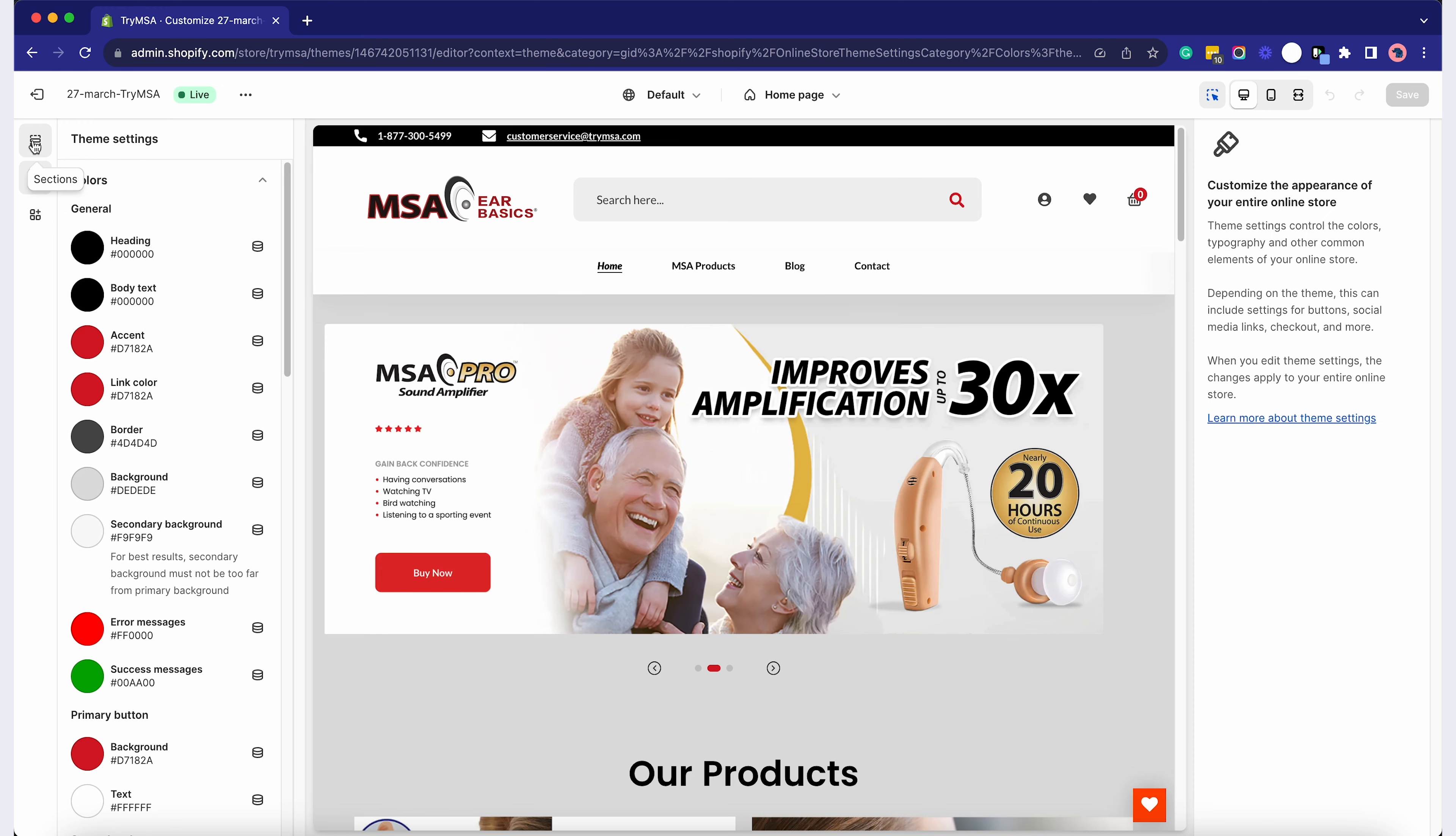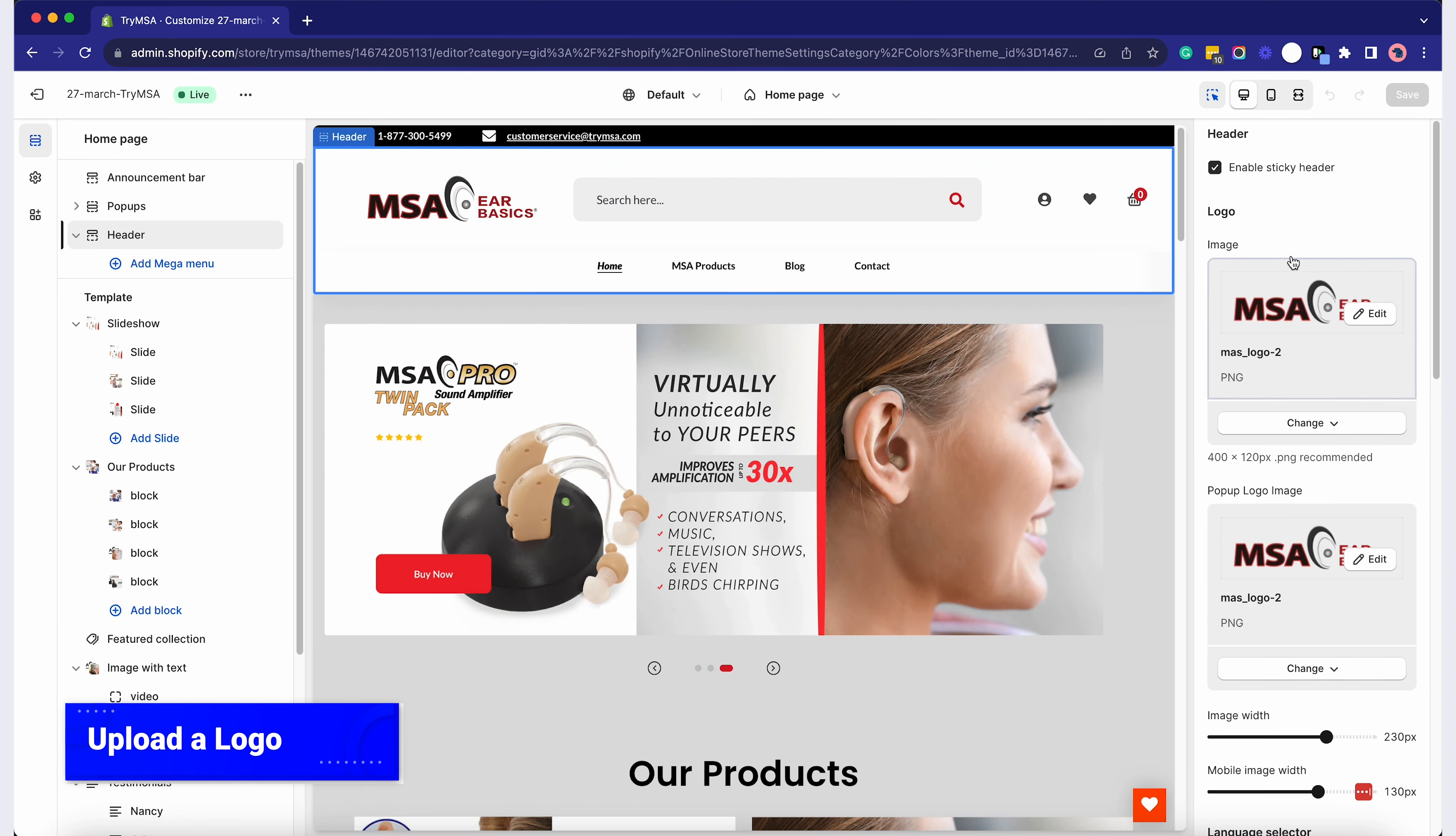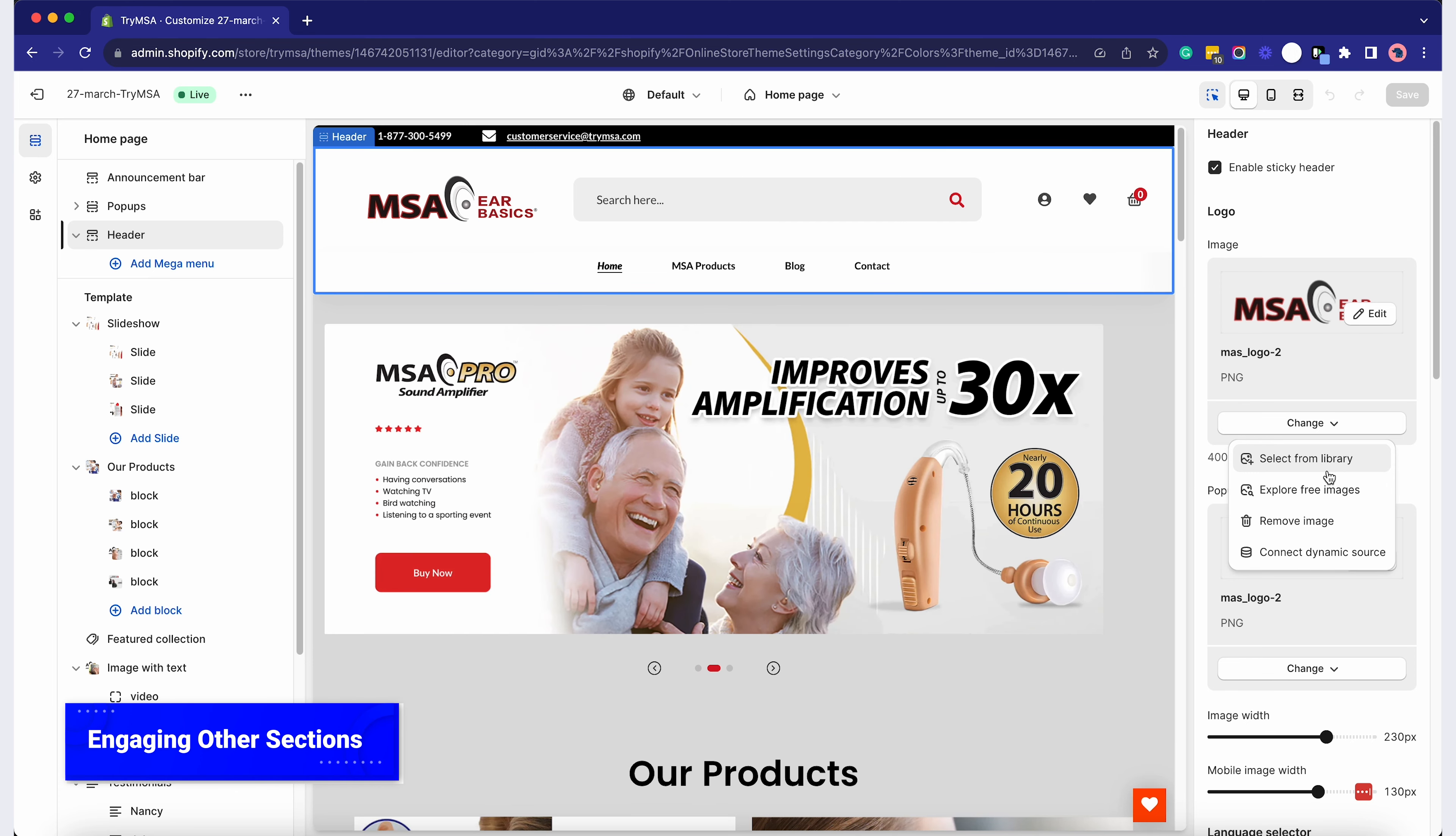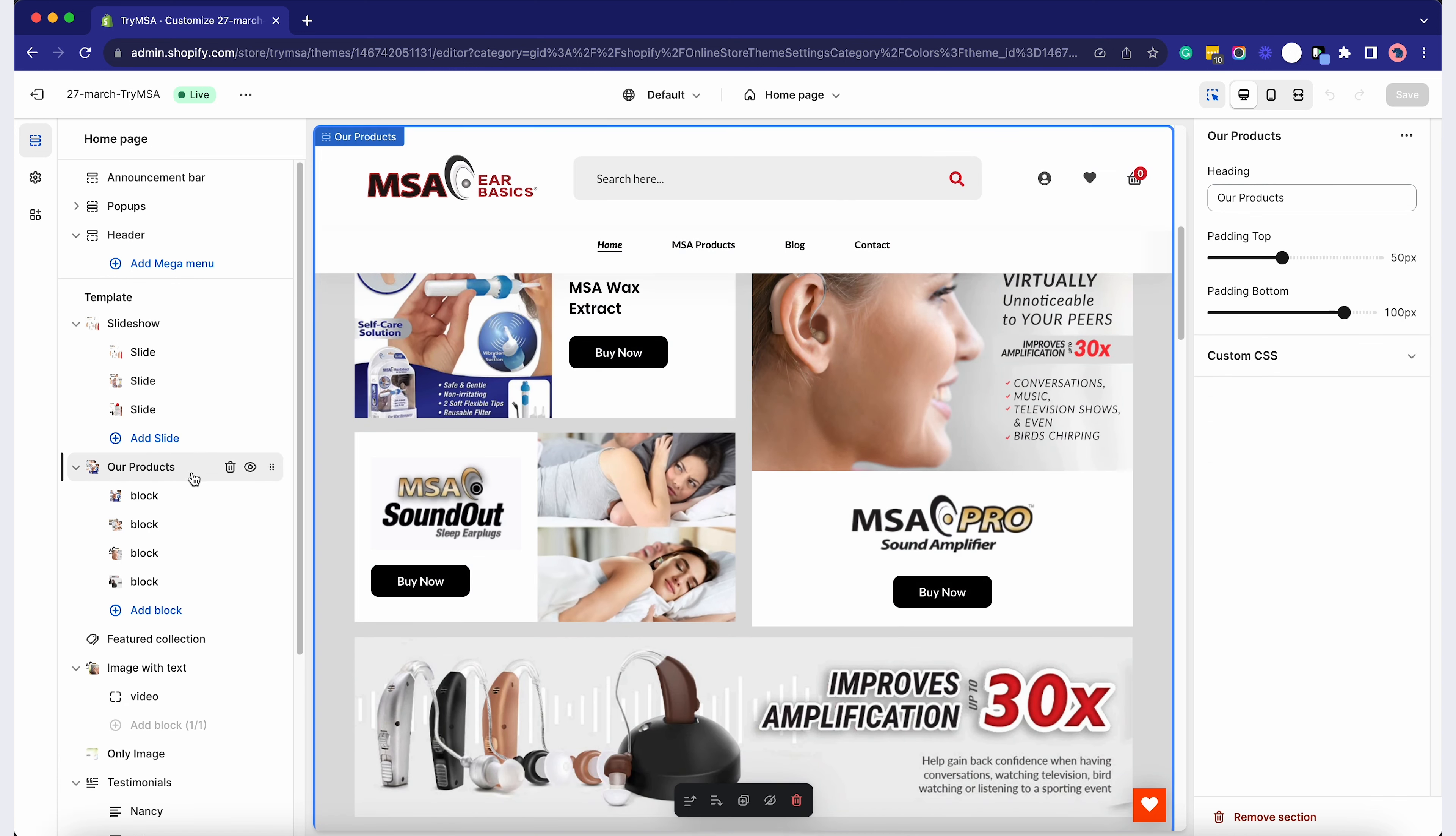Your logo is crucial for branding. Click on Header, then Logo, and upload a high-quality logo image from your computer. The header is your main navigation hub. Ensure it's straightforward. Click on Menu and Pages to select which pages appear in your navigation.